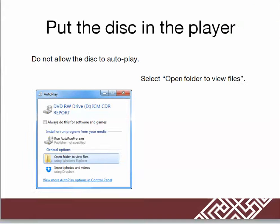First, put the disc in the player. Do not allow the disc to autoplay. Select open folder to view the files.